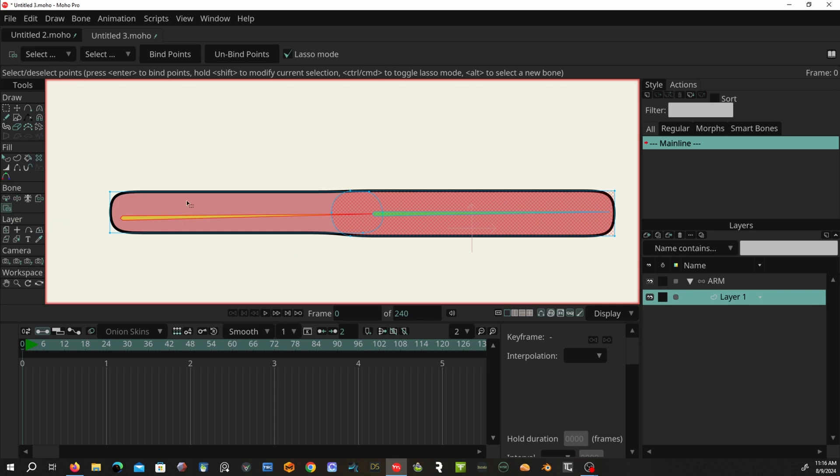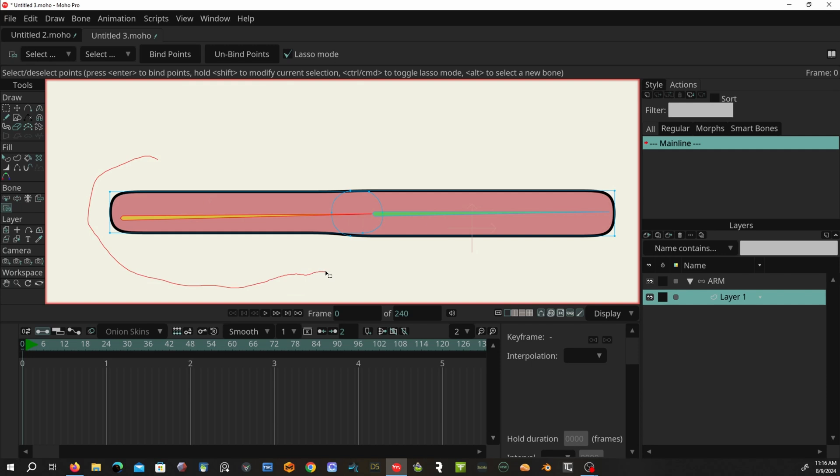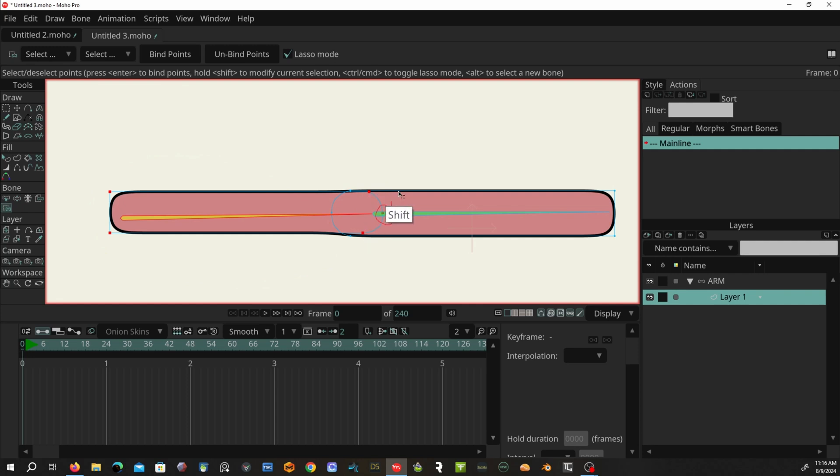And I'm just going to select the points I want. Now remember you don't want to select the ones from the other one, just the layer, and not that final one either. These particular points are going to come from, I do want to include this point here just in case. Yep, and then I'm going to go to bind points and bind it there.